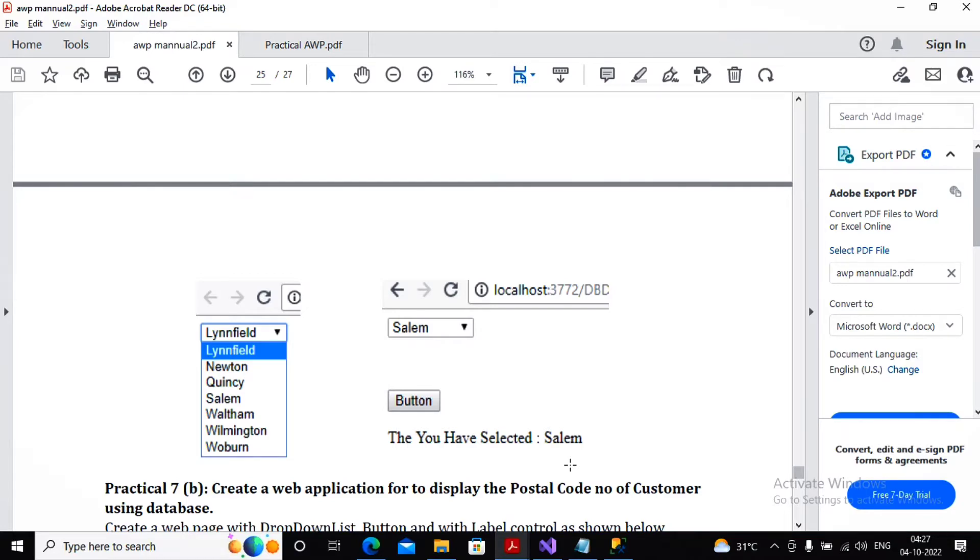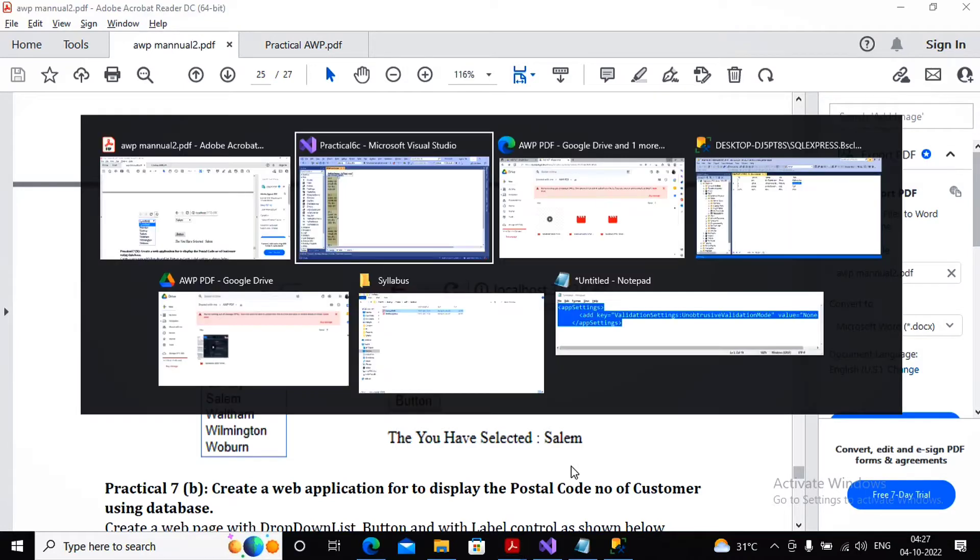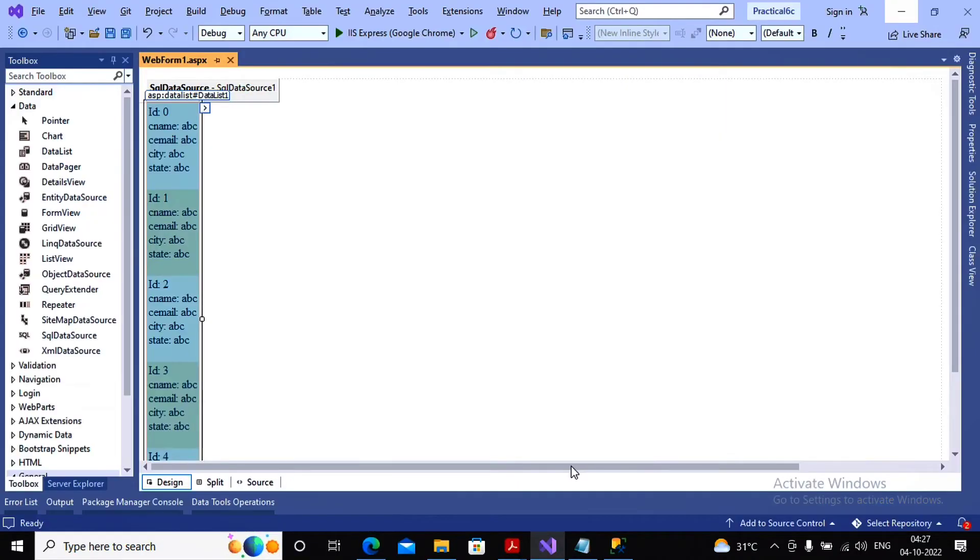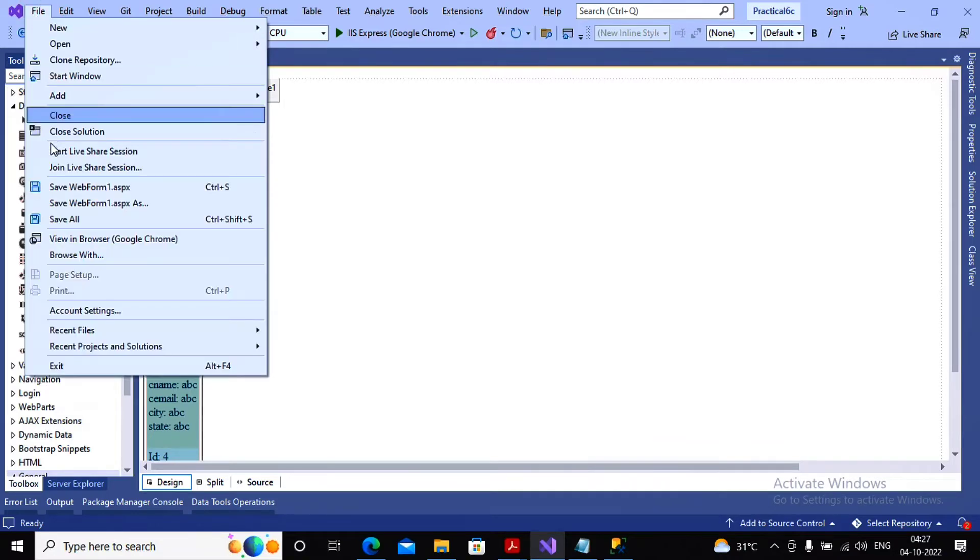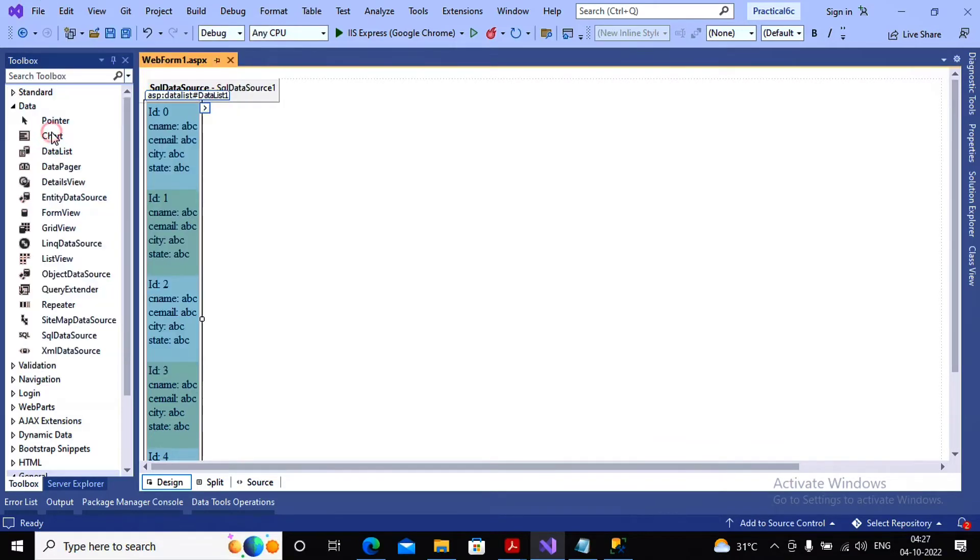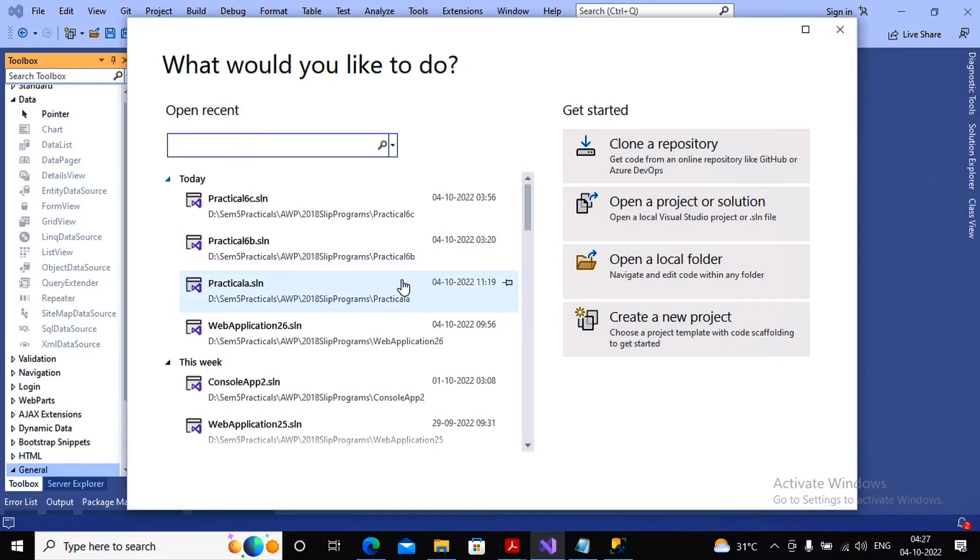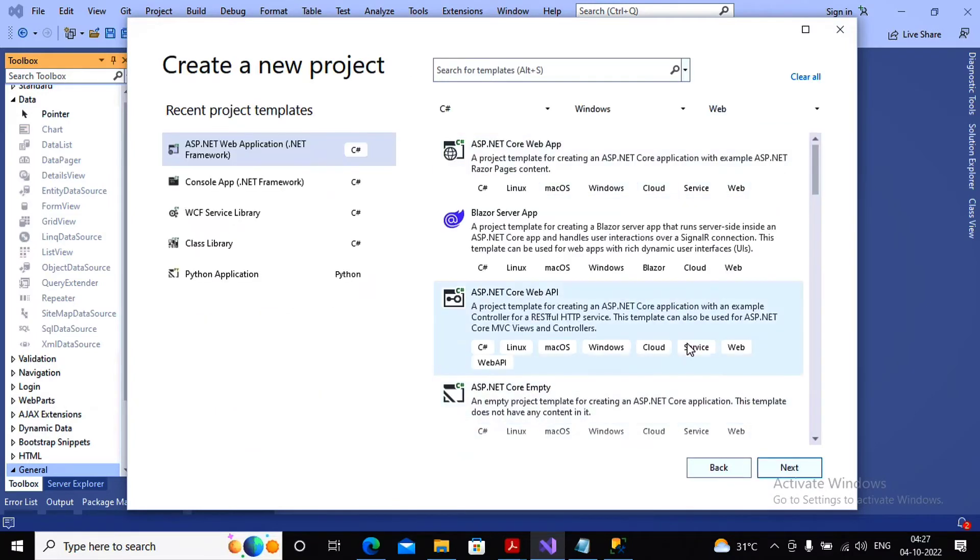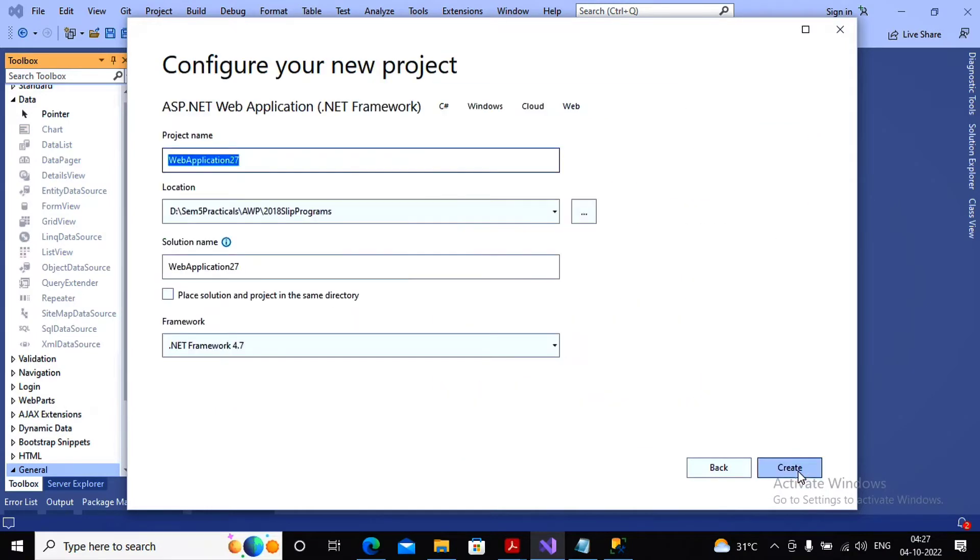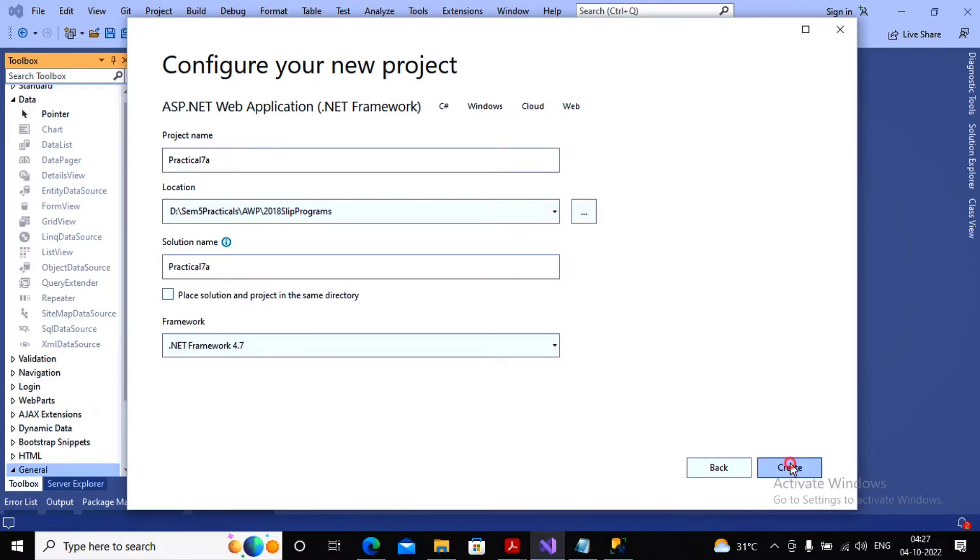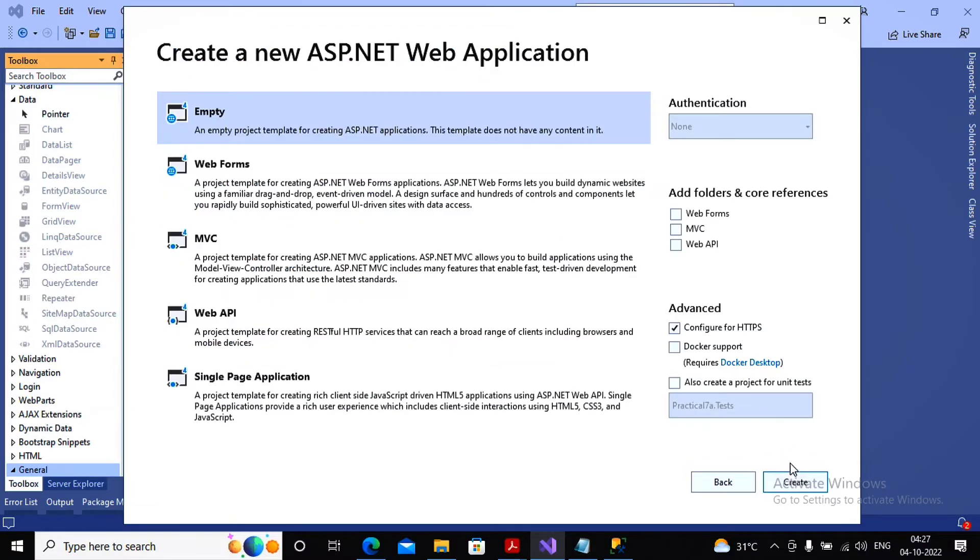This was our earlier project, so I'm planning to close this solution. Here we are creating a new project, same web application, providing the name to it as Practical 7a. Further, give a click on create and creating the empty project.